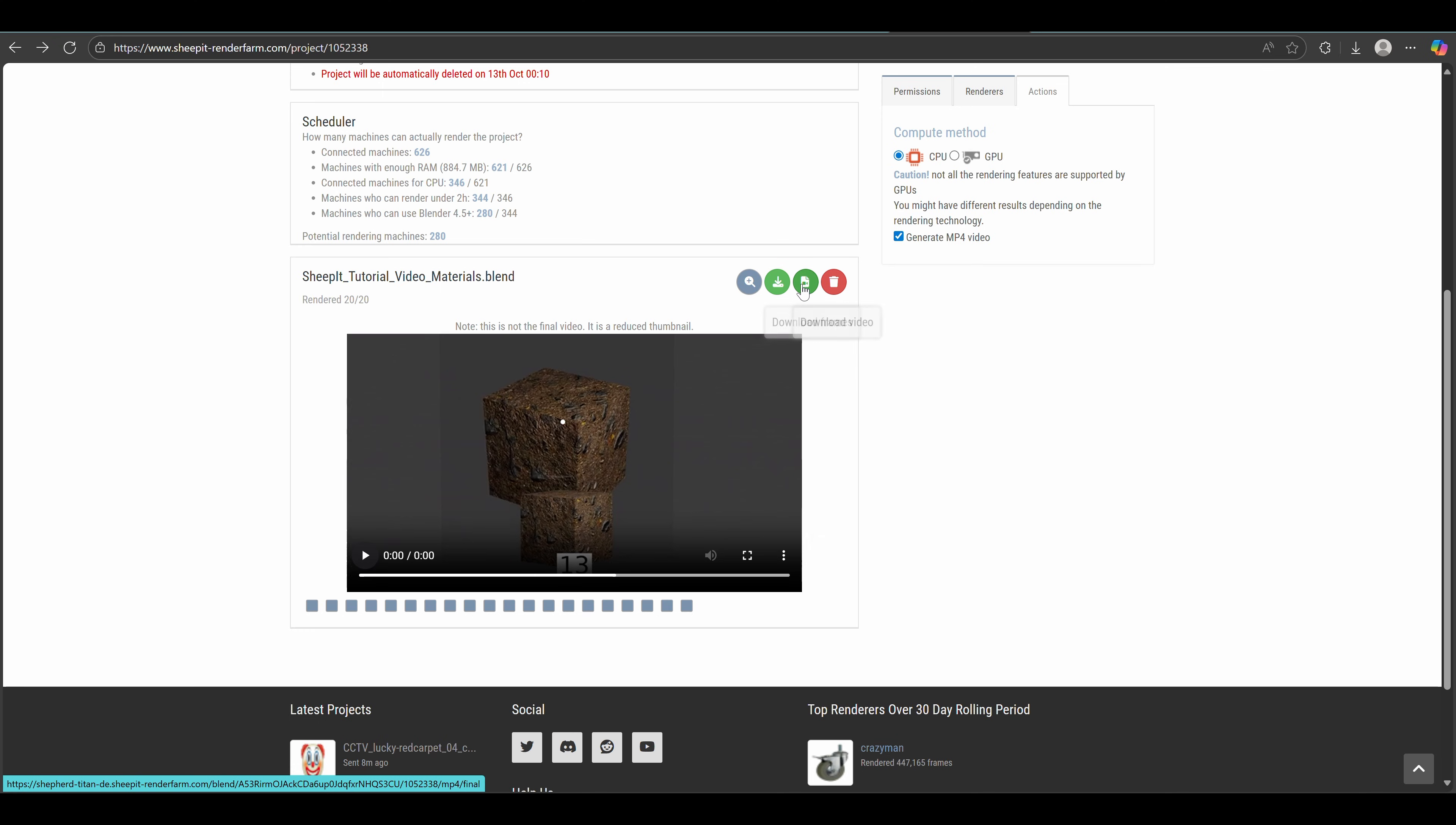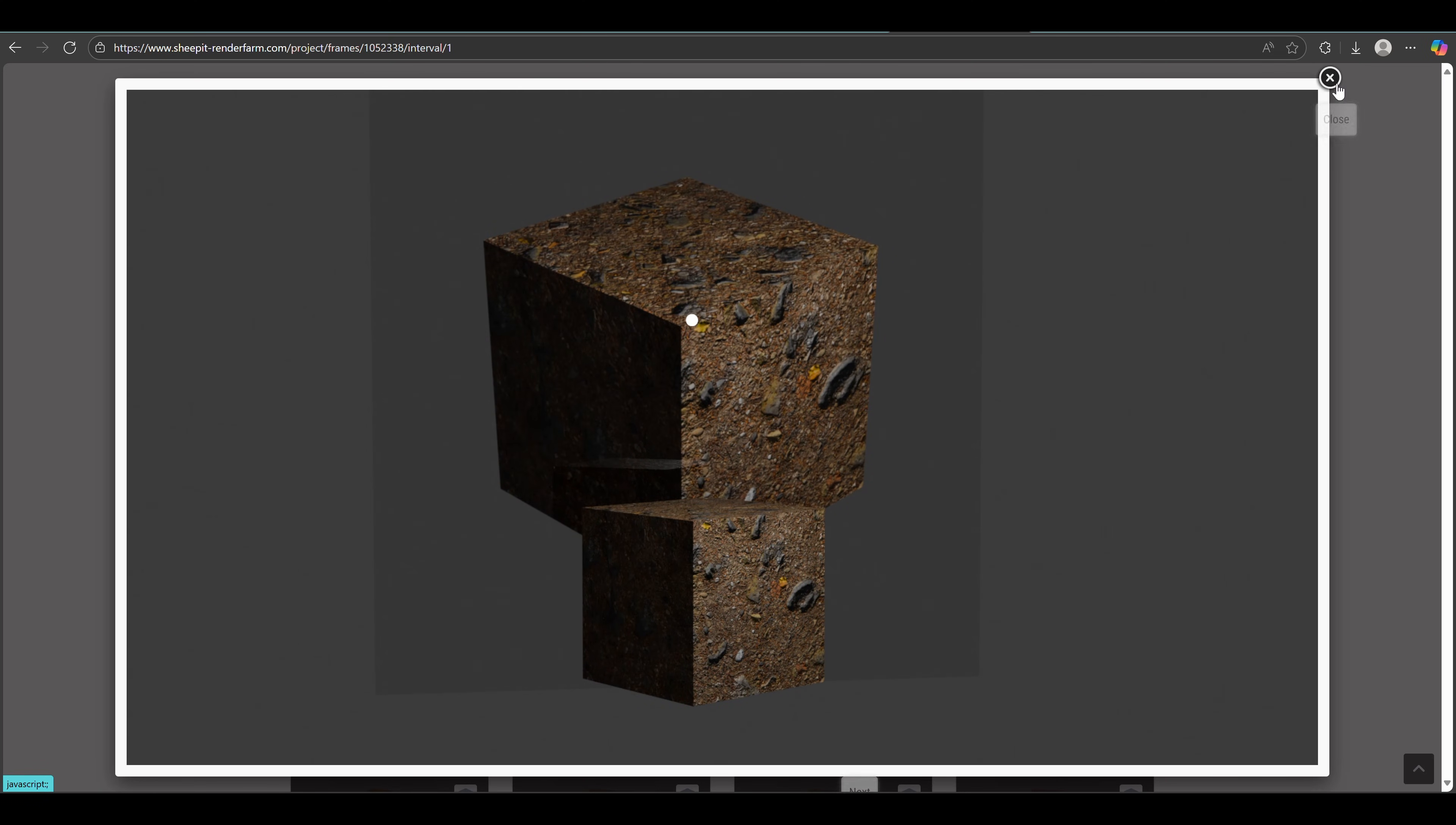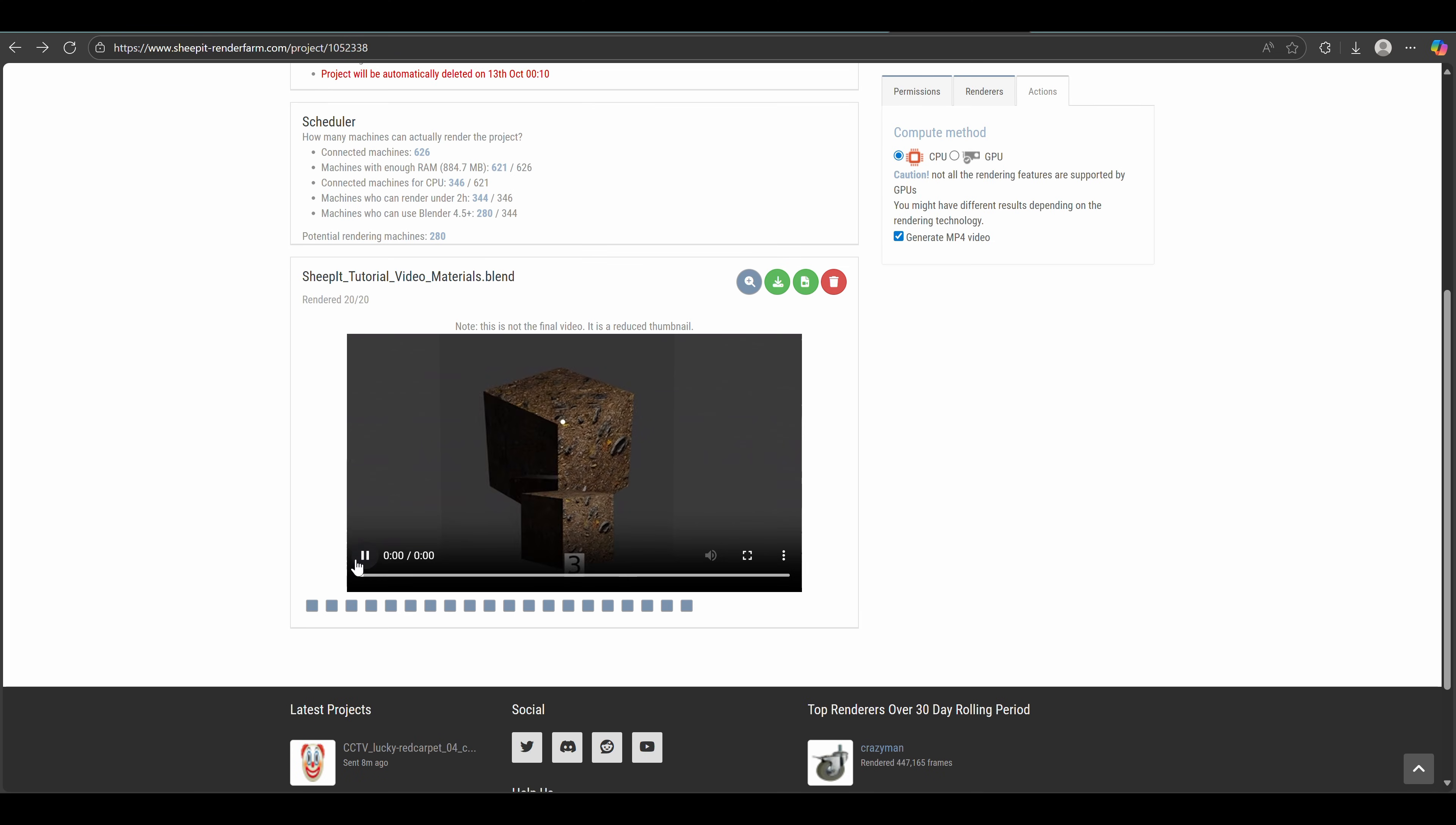There are so many other cool features on Sheepit, but that's what you need to know to get started. Connect your machine whenever you can to keep this render farm alive. I hope you have a nice day, whatever time it is from where you're watching this video. Watch the video on the right about three free add-ons that I really recommend, or the video on the left if you want to simulate a waterfall with me. Bye!